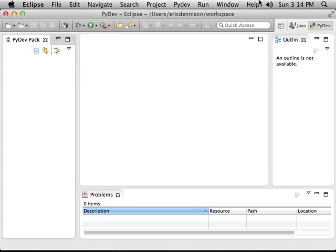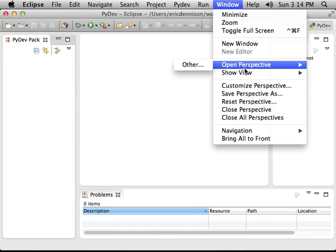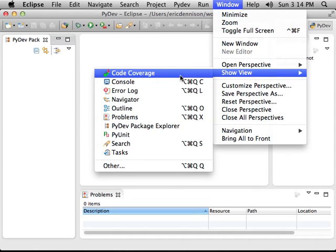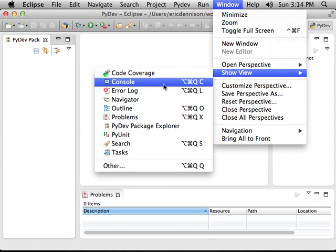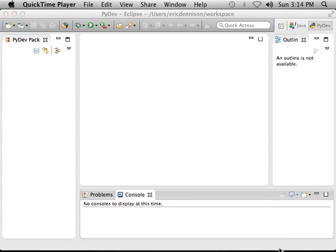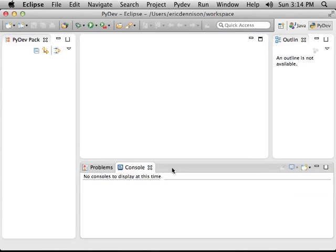So to get a console, I'm going to go up here to Window, Show View, Console. And that opens a new tab in this bottom pane down here, and a little line says no consoles to display at this time.